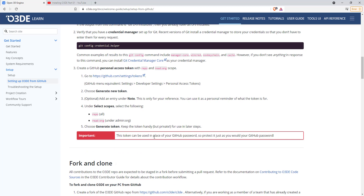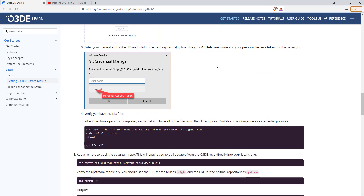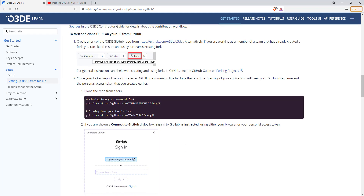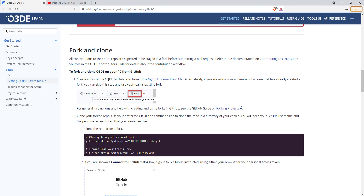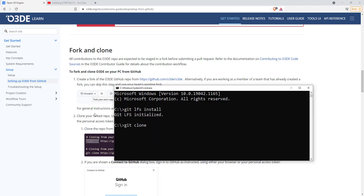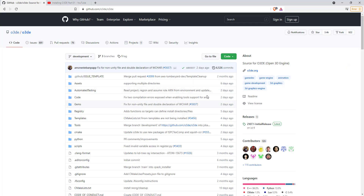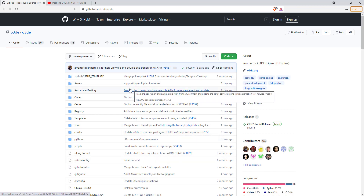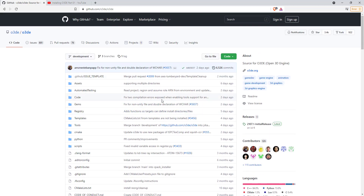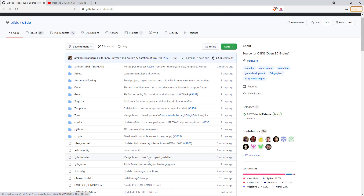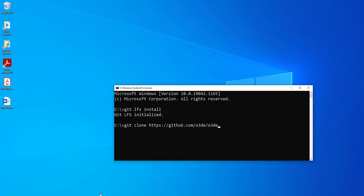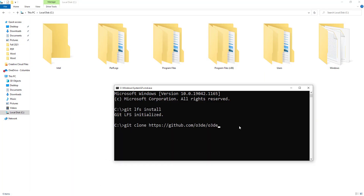We're going to skip over forking and cloning and go straight to just cloning without forking. So I'm copying the Git clone command from the page, pasting it into the command prompt, and grabbing the repo link. What we're doing is pulling down a copy that we won't be forking or submitting to — there's a video coming for pull requests and code contributions. For now, we're just pulling these files down to our computer. I'll press Enter.